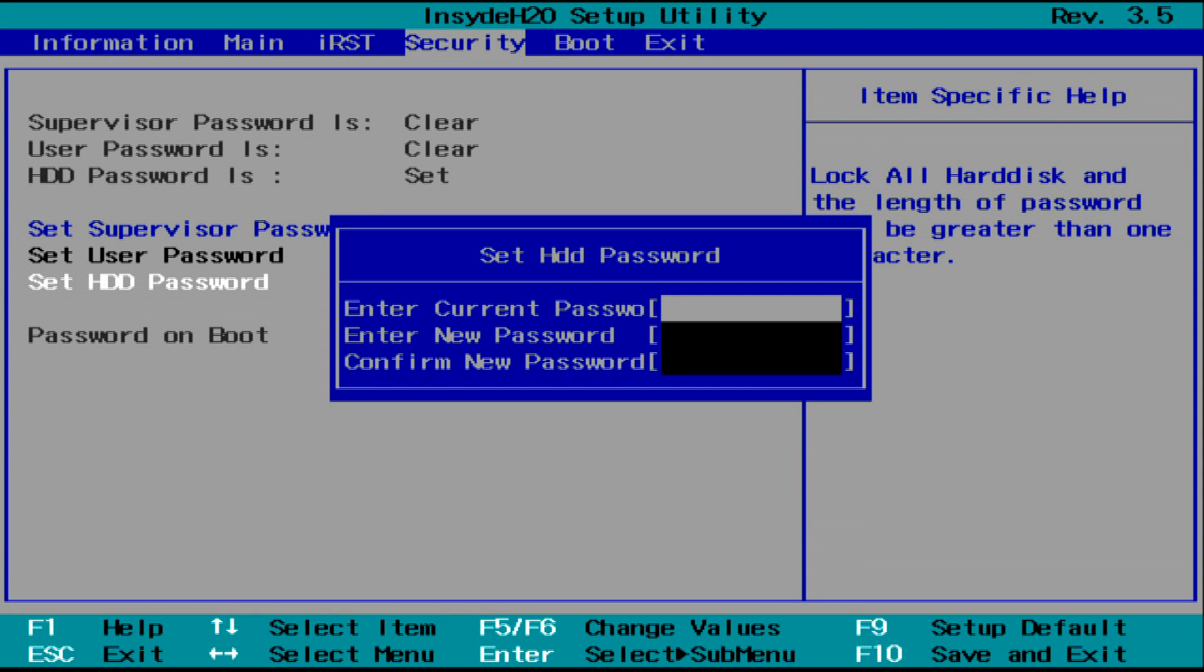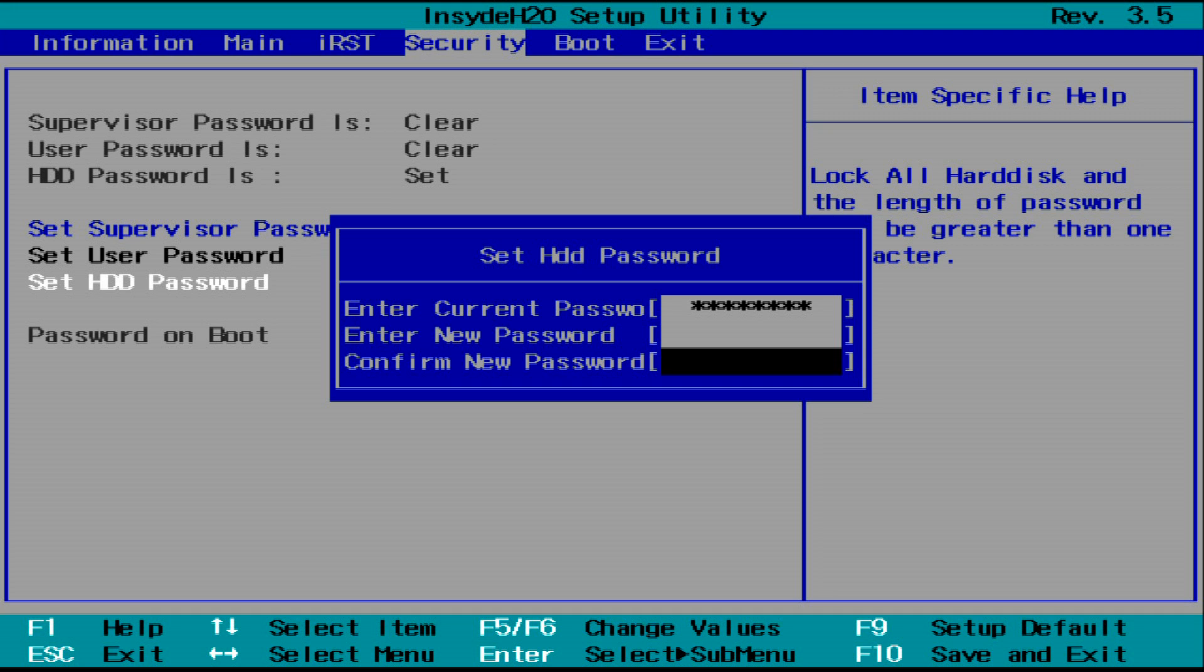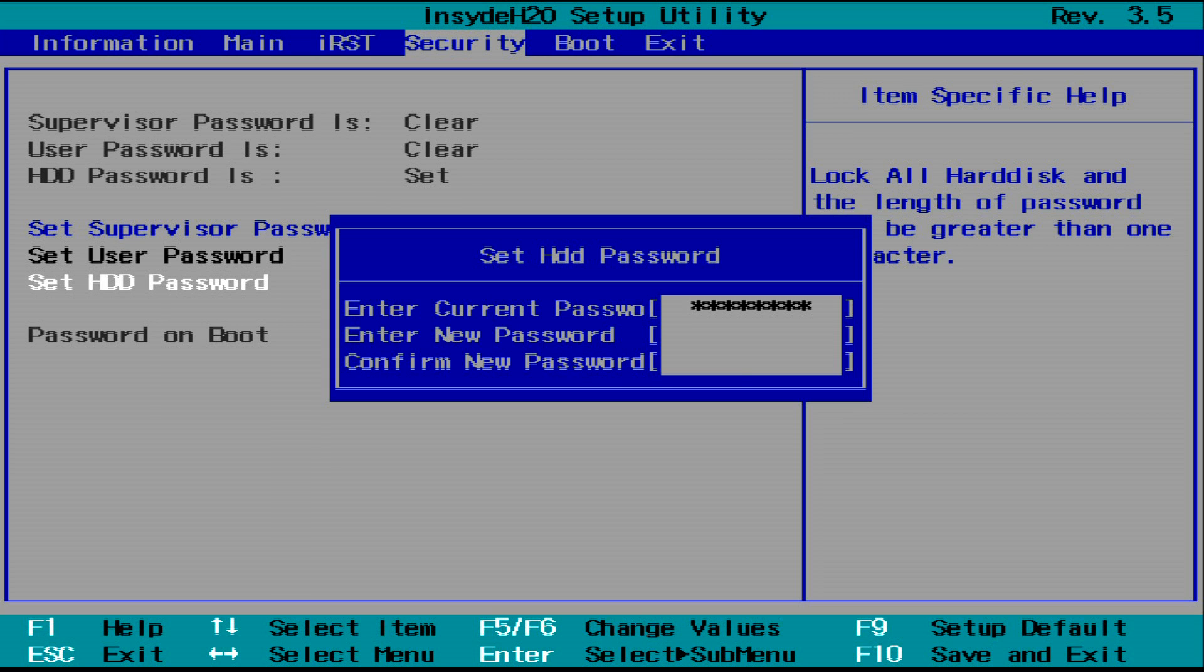A window will come up asking you to enter your current password. Type it and press Enter. Now it'll ask you to enter a new password. Just leave this field blank and press Enter again, and then again.